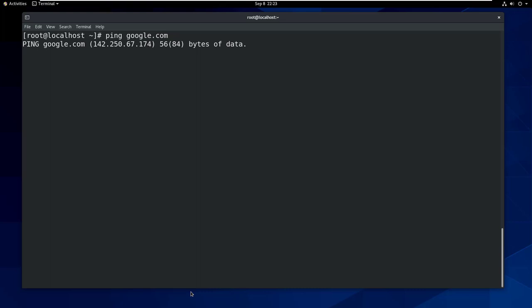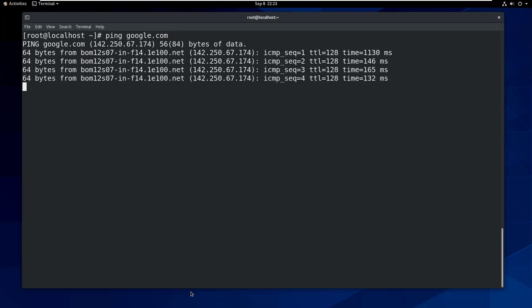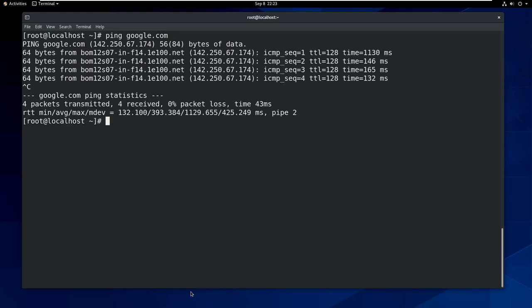I'm going to verify the internet connectivity. And as you can see, that's fine too.